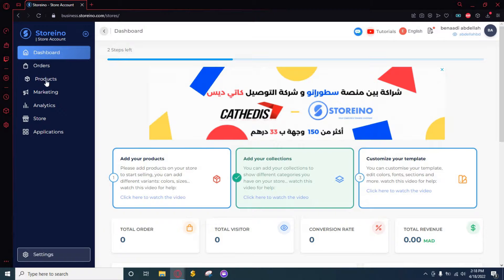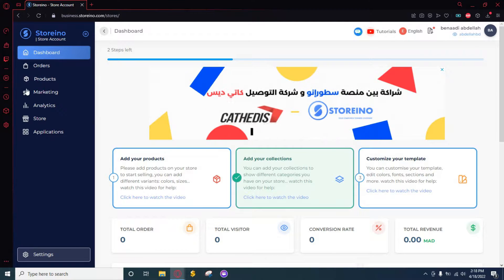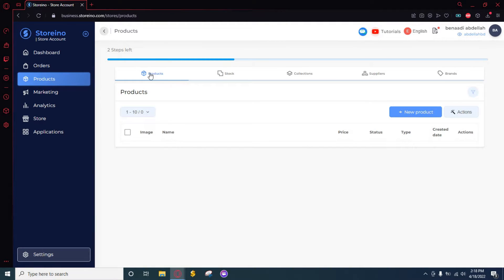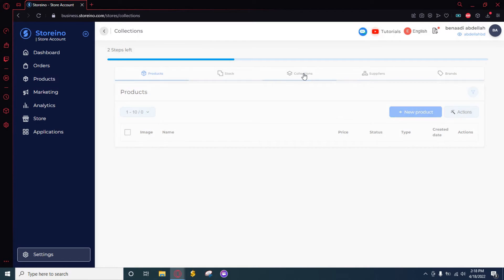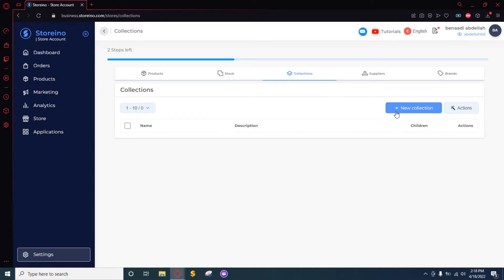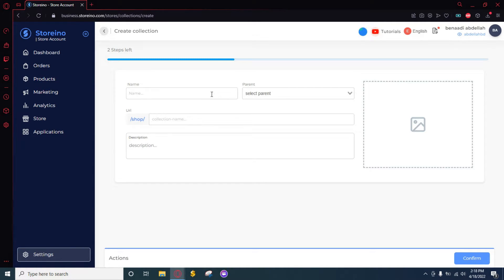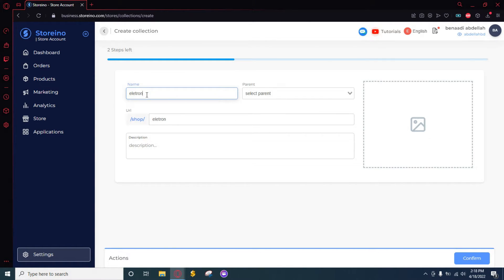All you need to do is click on Product and then click on Collections here. As you can see, then click New Collection.